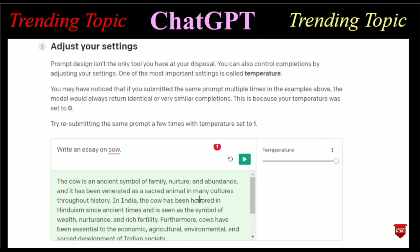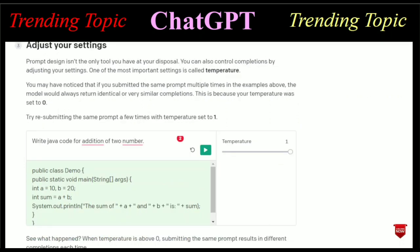In India, the cow has been honored in Hinduism since ancient times and is seen as a symbol of wealth and fertility. Furthermore, cows have been essential to economic, agricultural, environmental, and sacred development. This is the answer that ChatGPT gives you. You can access anything and write anything and get an answer from ChatGPT.